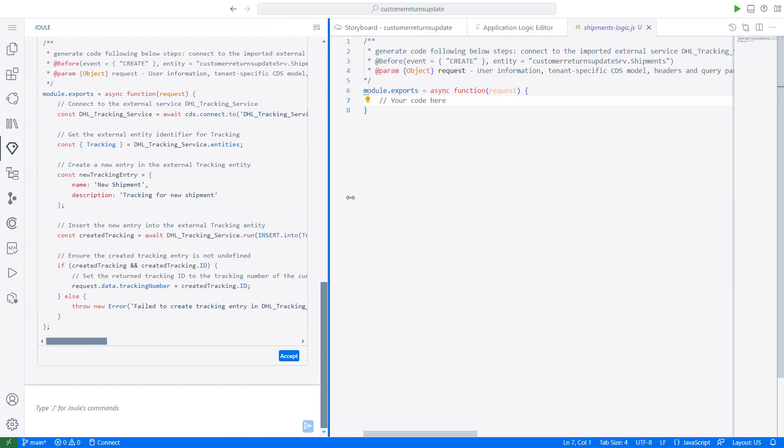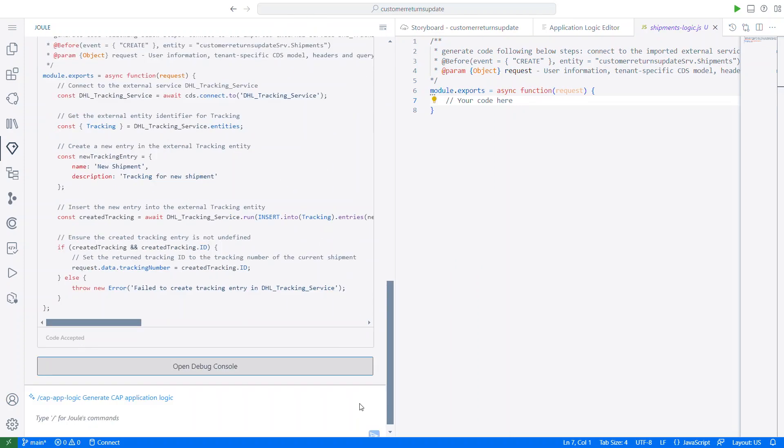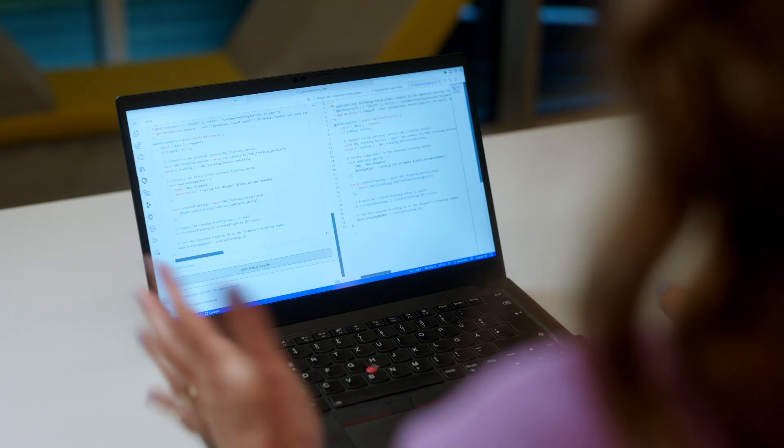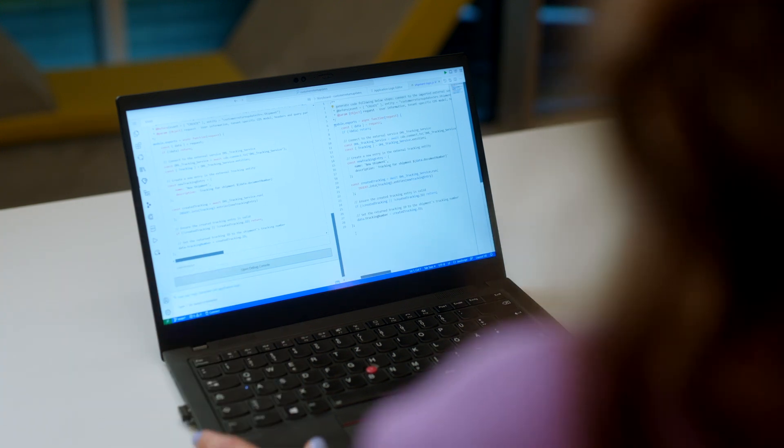All right. So let's see what Juul came back with. The code looks good. So I can just accept and continue building my extension in SAP Build.